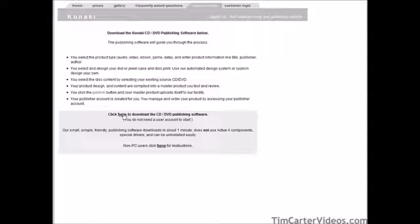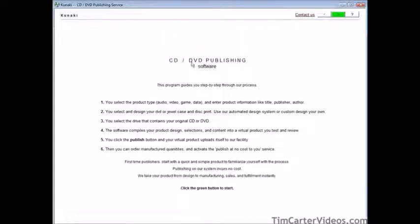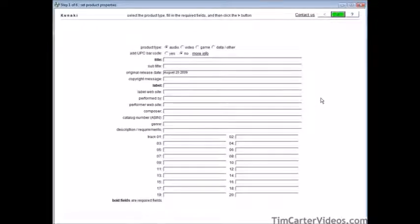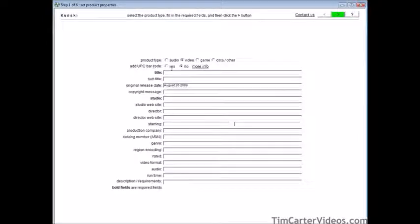Once you get the software downloaded, go ahead and install it. Here is the CD/DVD publishing software — click the green button to start. Here's where you fill out your information and tell it what you're going to use as your source. We're going to use a video, but you can also use audio, a game, or data — like eBooks. If you want to use a UPC code, you can add one and Kunaki will actually create one for you. Fill out all the information you want to include. The required fields, shown in dark, are the title and studio.